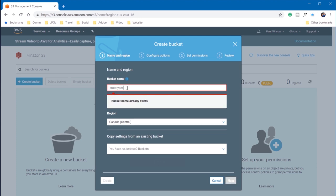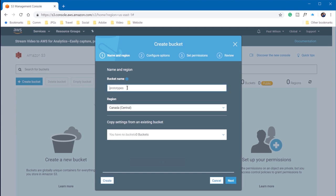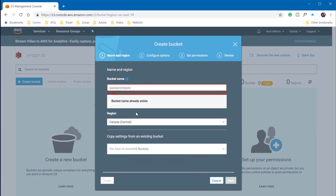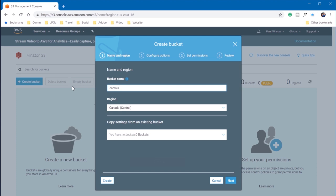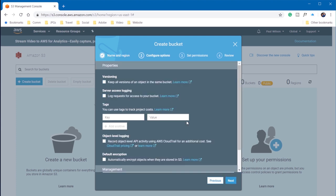And I suspected this might be a problem. You need to choose a bucket name that hasn't been used before. So I'm going to call this Paul's prototypes. Hopefully that hasn't been... Nope, that already exists. Let's try this. Captivate teacher bucket name. There we go.